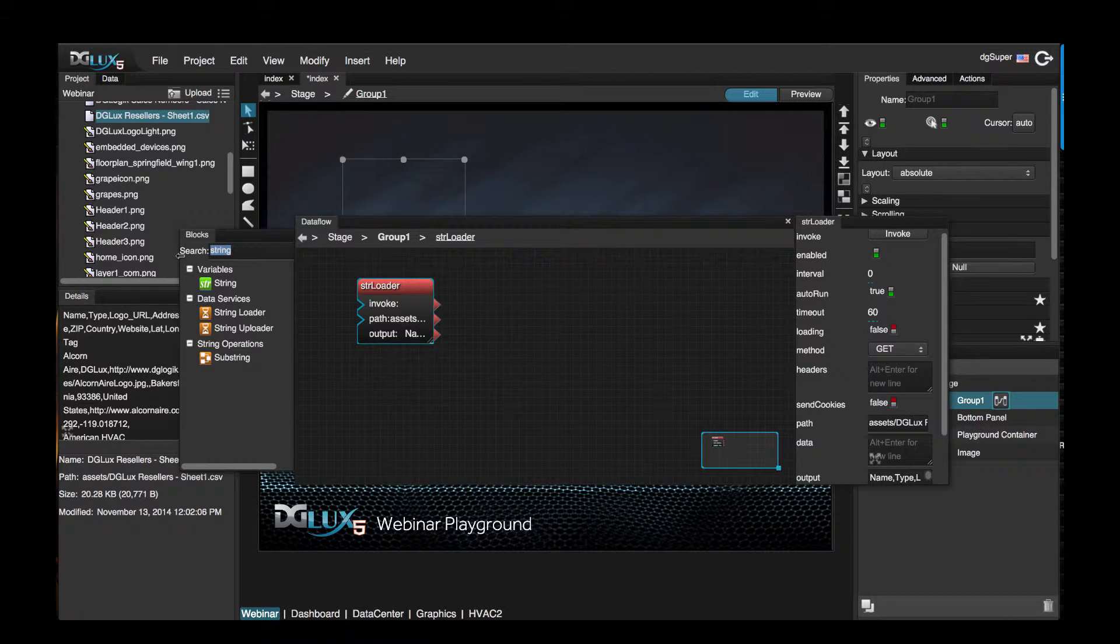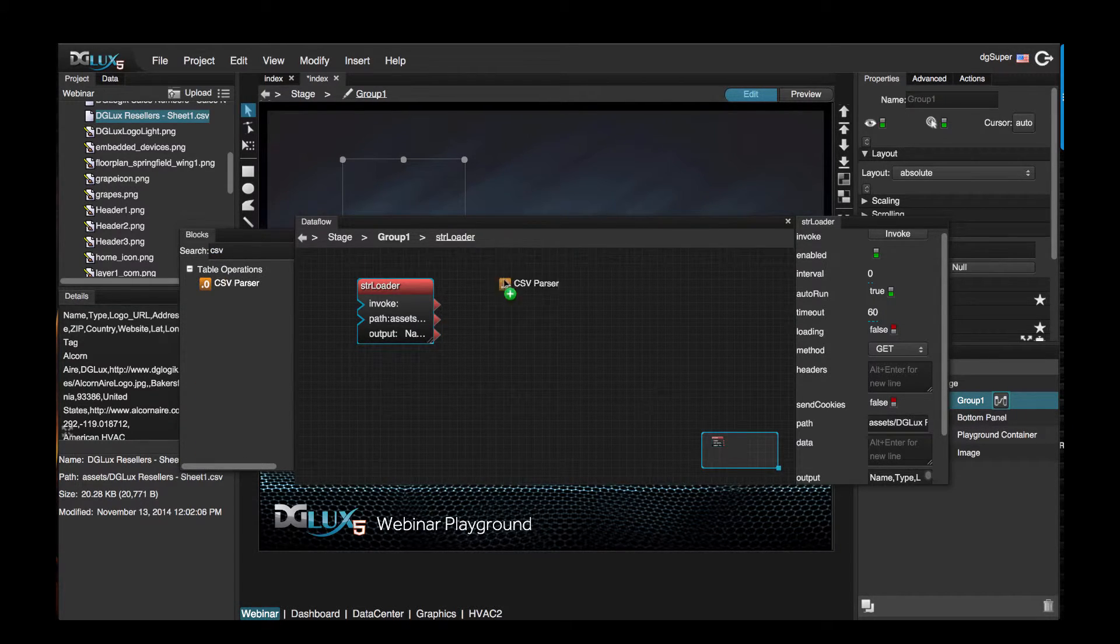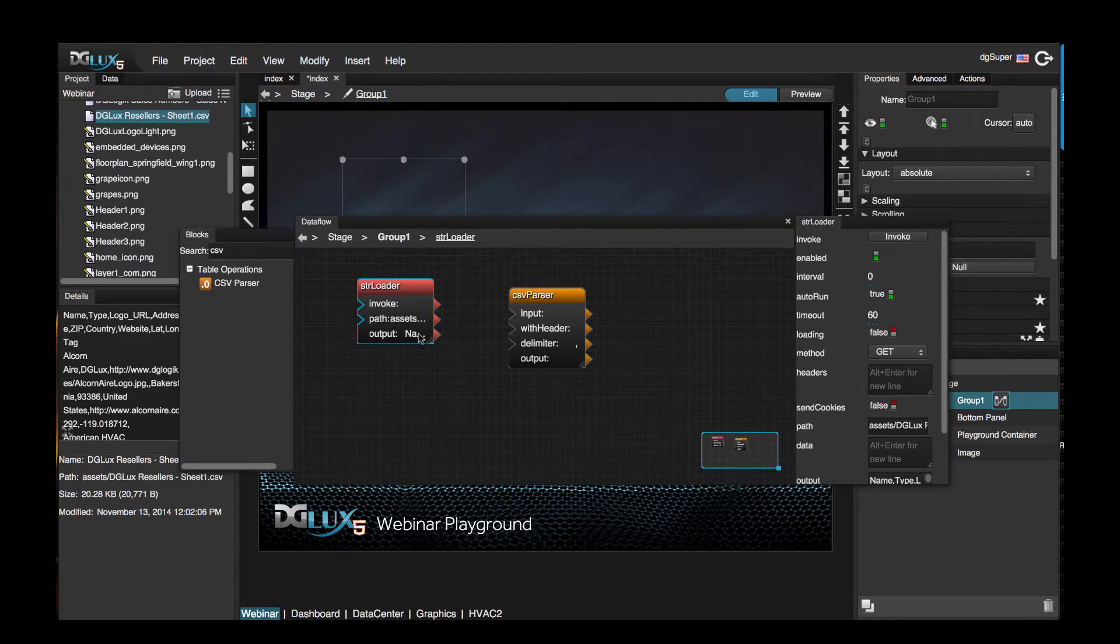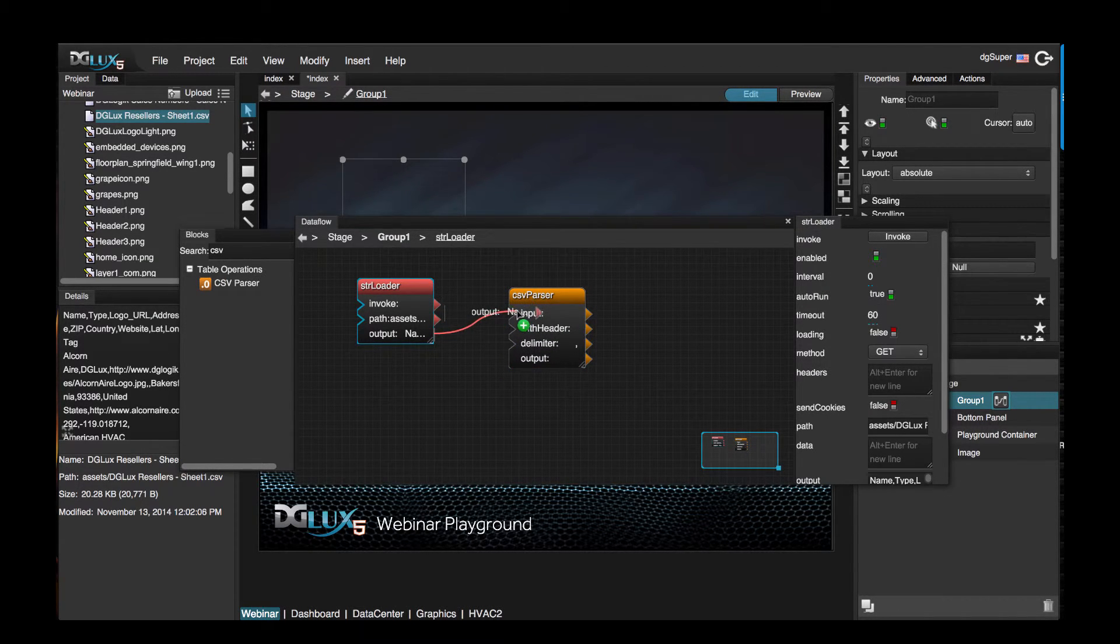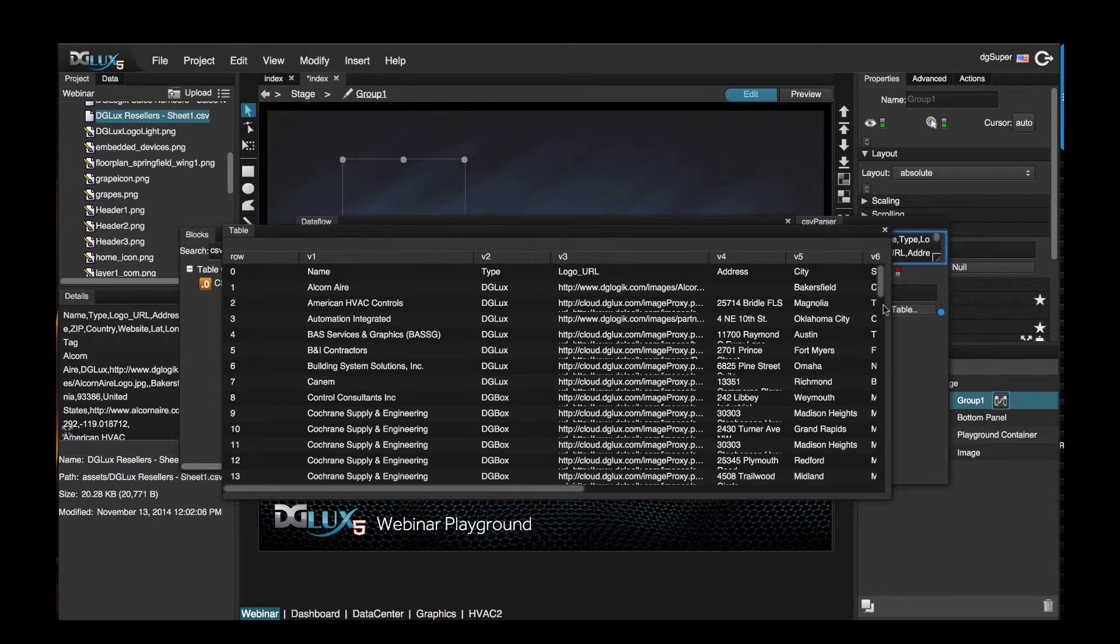Next let's search for CSV parser and bring that over into our data flow, and let's bind the output of our string loader to the input of our CSV parser. You now have a table of data to play with in DGLUX 5.